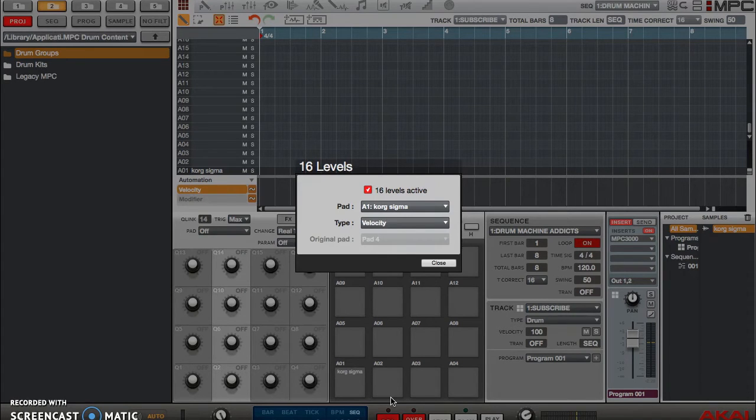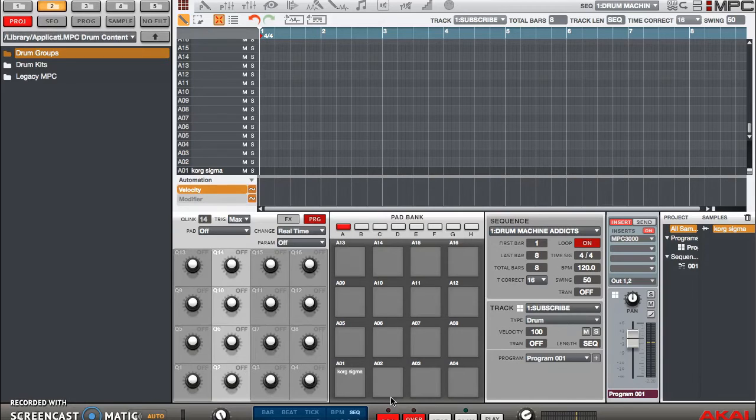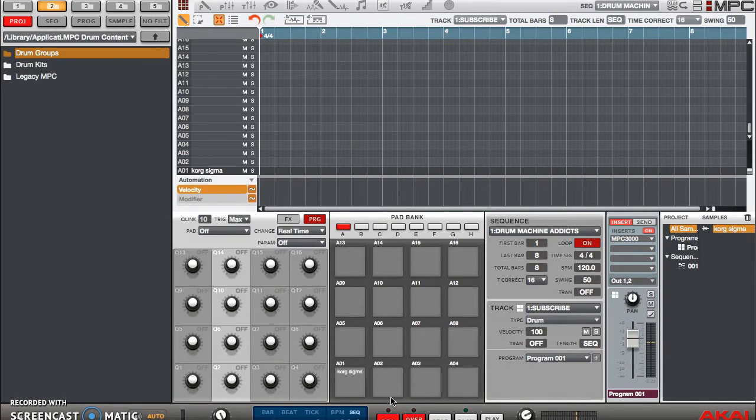You can actually do it by tune as well, which is very popular. So what 16 levels does there is it maps it on the 16 pads by semitones. So now you can go up in pitch as well or go down depending on where you set your pad.